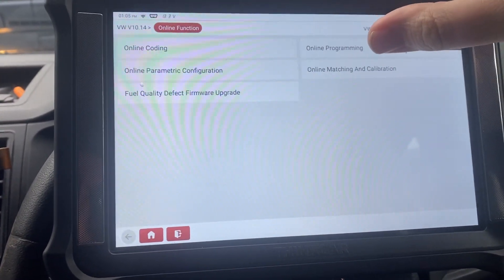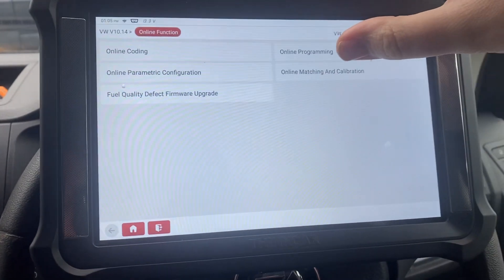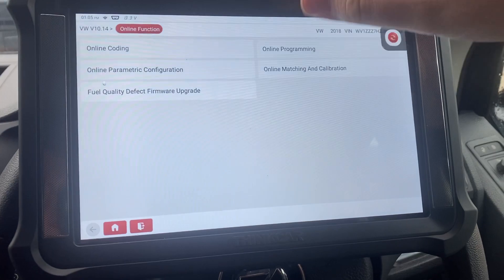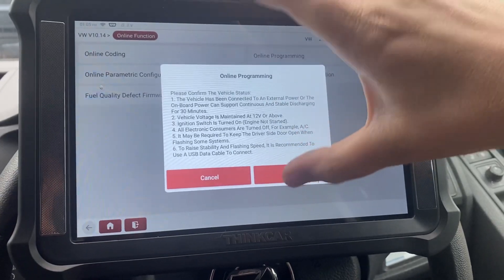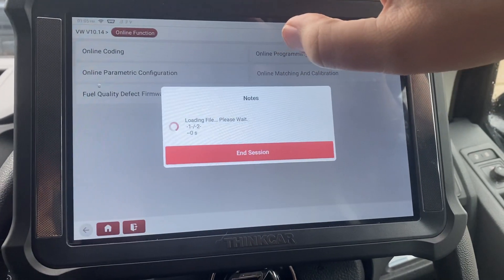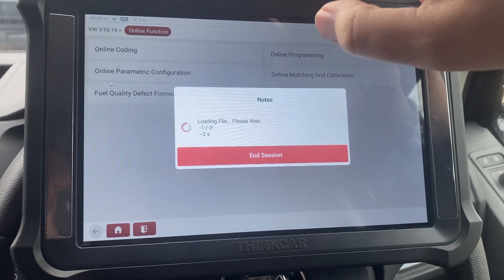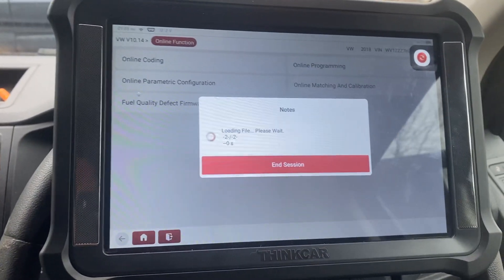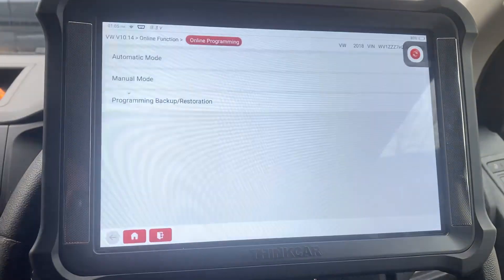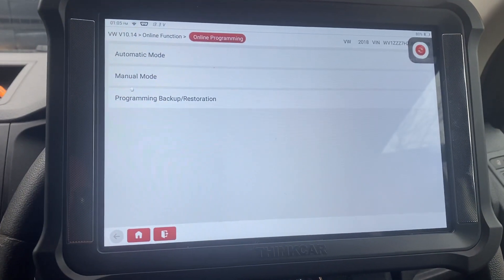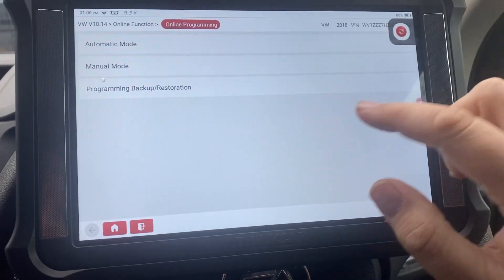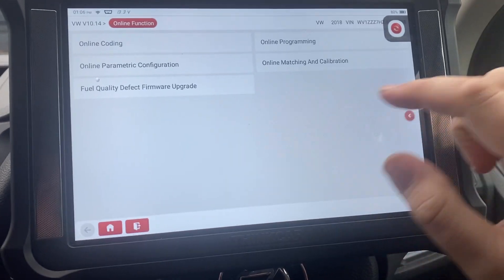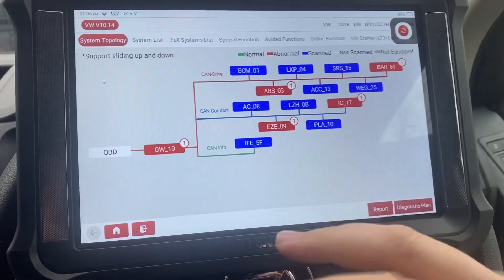Online programming is for software updates on the vehicle. So we go to online programming, click OK, and then we should be able to find a file for this vehicle. But this vehicle is actually tuned, so I don't really want to play with it.